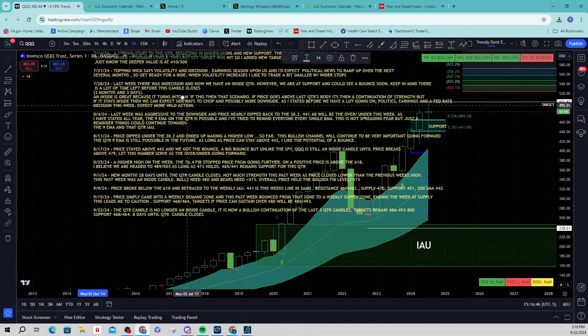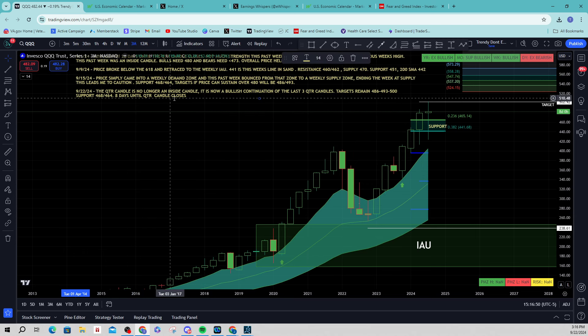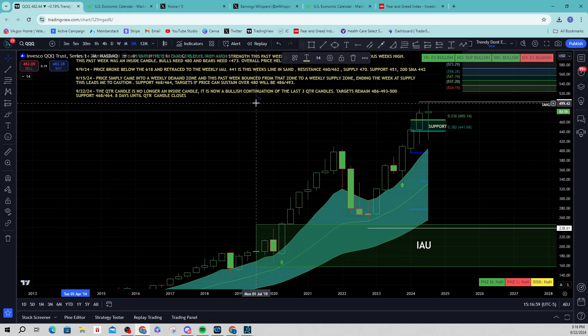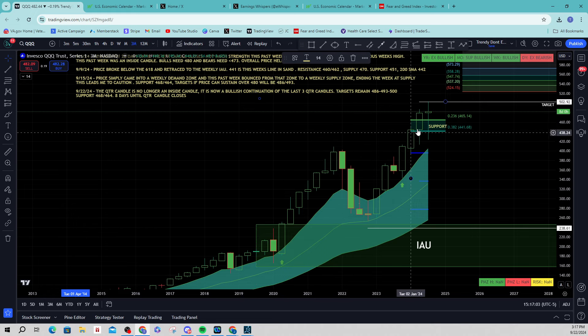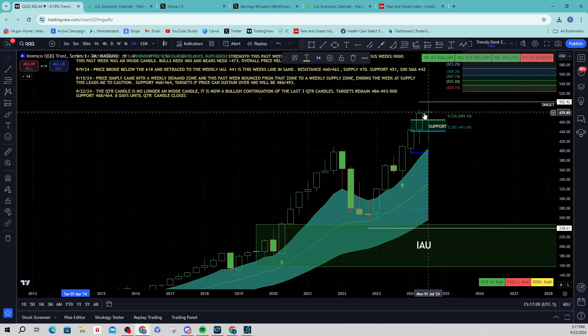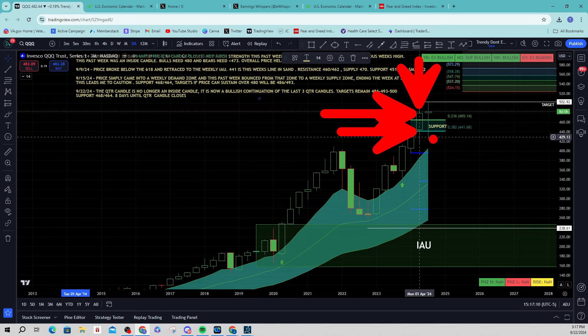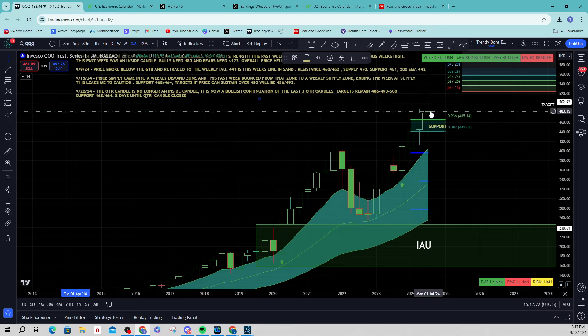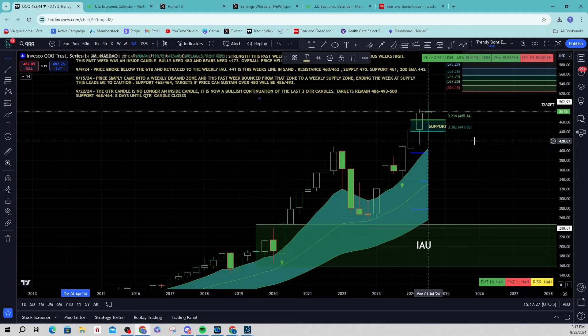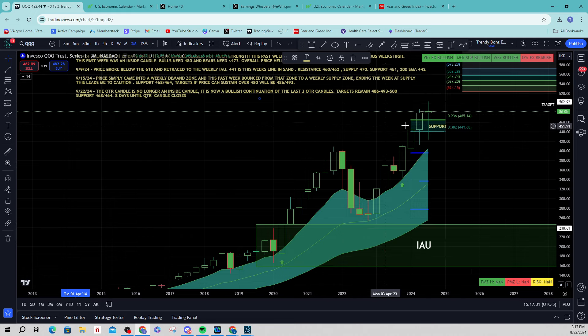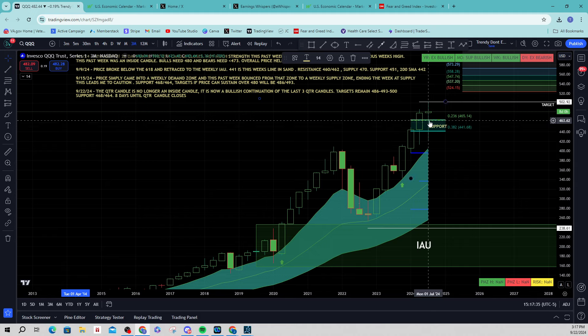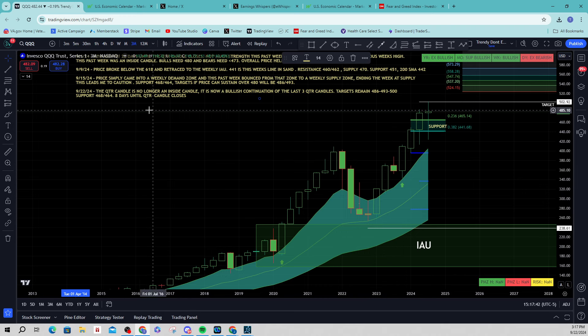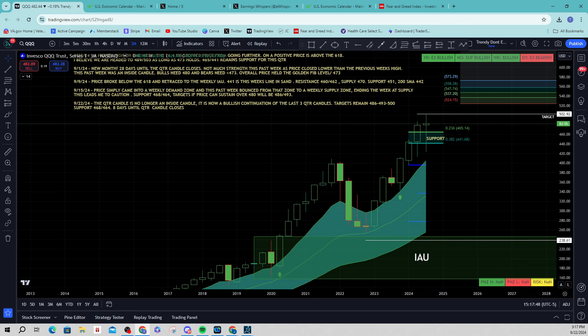Let's go ahead and take a look at QQQ. Same thing, notes are going to look the same, pretty straightforward. The quarter candle is no longer an inside candle. So last week it was, the week before that it was, and it was looking pretty ugly. However, it is now a bullish continuation of the last three quarter candles. One, two, three. And this candle is no longer inside, it is pushing to the upside. When I say inside, I am referencing only the previous body of the candle, not the wick. We do not count the wicks as being inside or outside. So this is up and out, and this is now a continuation quarter. Please note that we still have eight days until this quarterly candle closes so those things could change. Targets remain 486, 493, 500 to the upside. Support right now is 468 by 464.